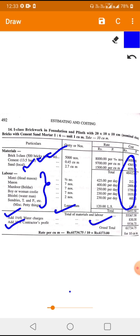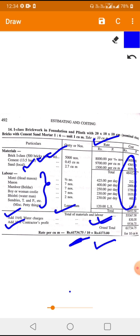This whole work is considered for 10 cubic meters and we are doing rate analysis per cubic meter. After getting the grand total, divide by 10 to get the rate per cubic meter. The rate per cubic meter comes to 6173 rupees. So for constructing one cubic meter of brickwork in 1 to 6 cement mortar, the total cost will be 6173 rupees per cubic meter.